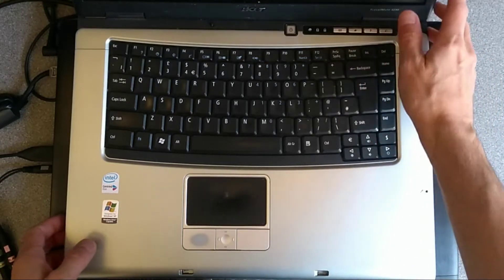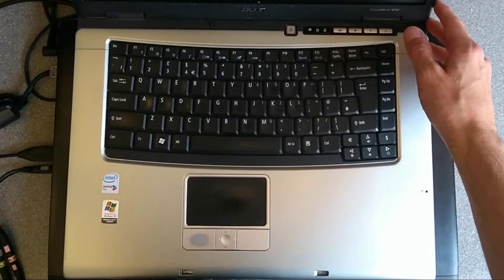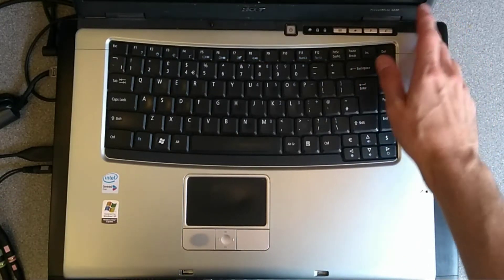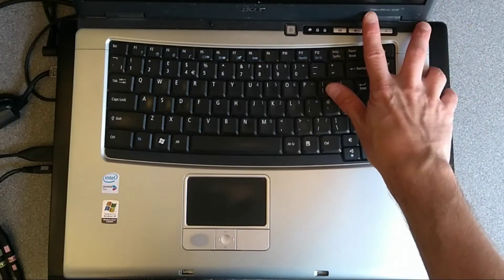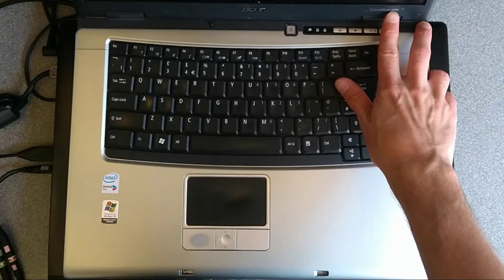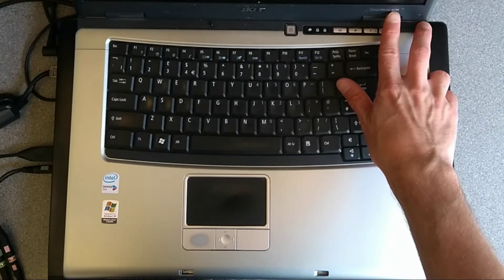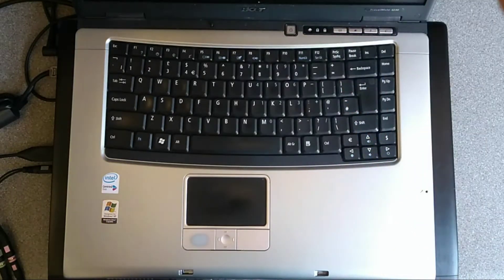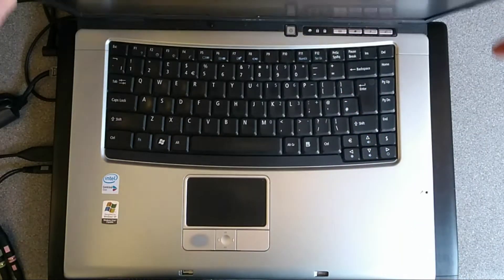Hello, today's video is how to add RAM or replace the RAM in this Acer Travelmate 4230 laptop.